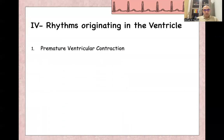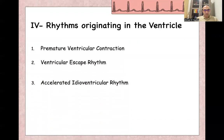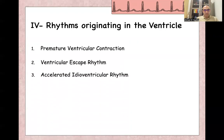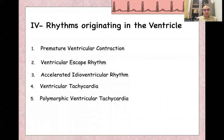Rhythms originating from the ventricle include premature ventricular contraction, ventricular escape rhythm, accelerated idioventricular rhythm, ventricular tachycardia, polymorphic ventricular tachycardia, ventricular flutter, and — as part of cardiac arrest — ventricular fibrillation.